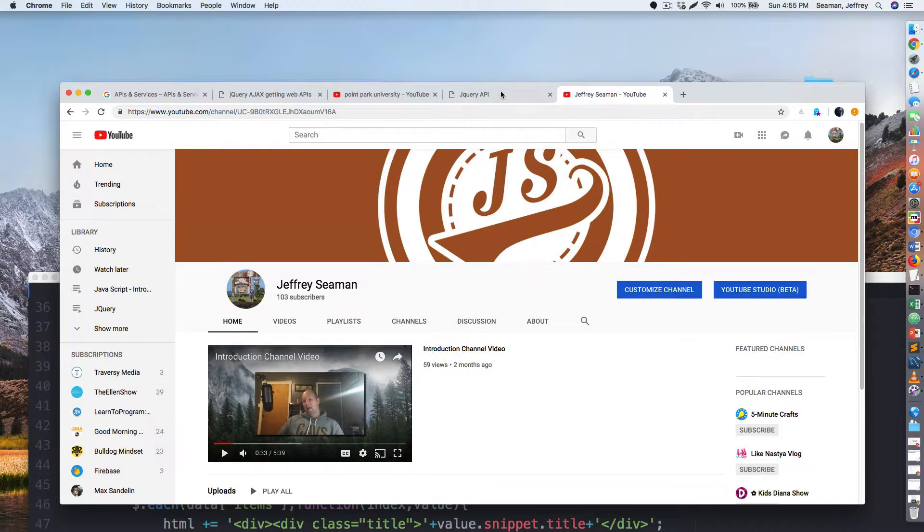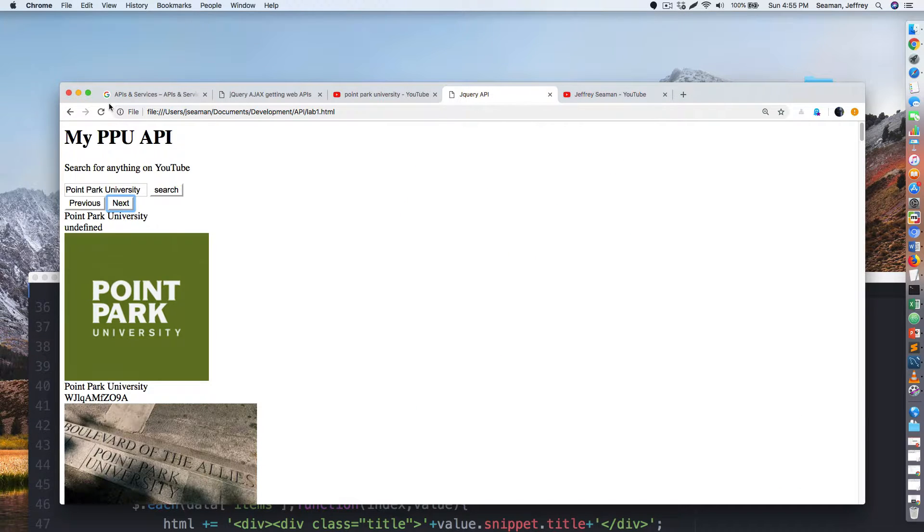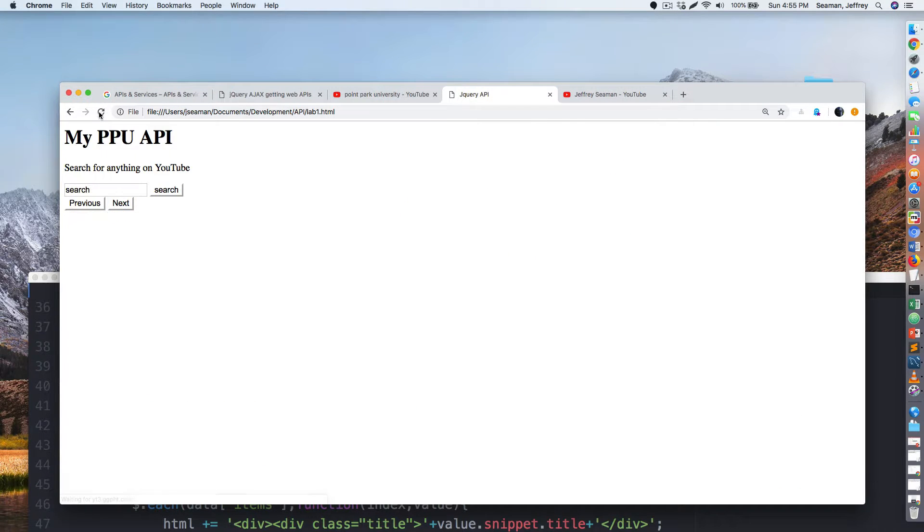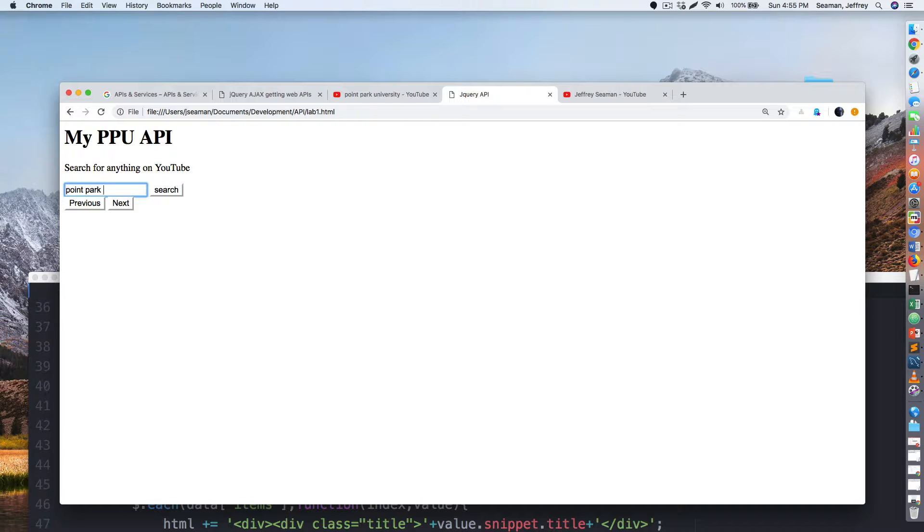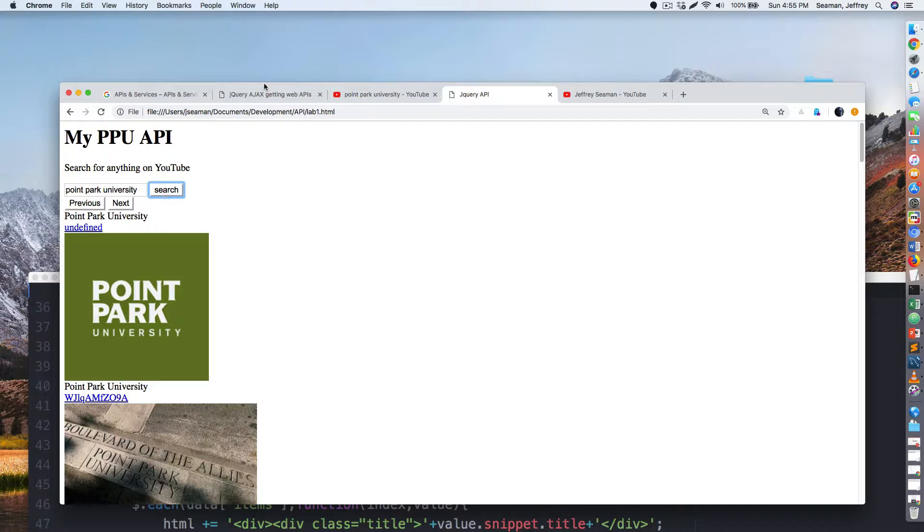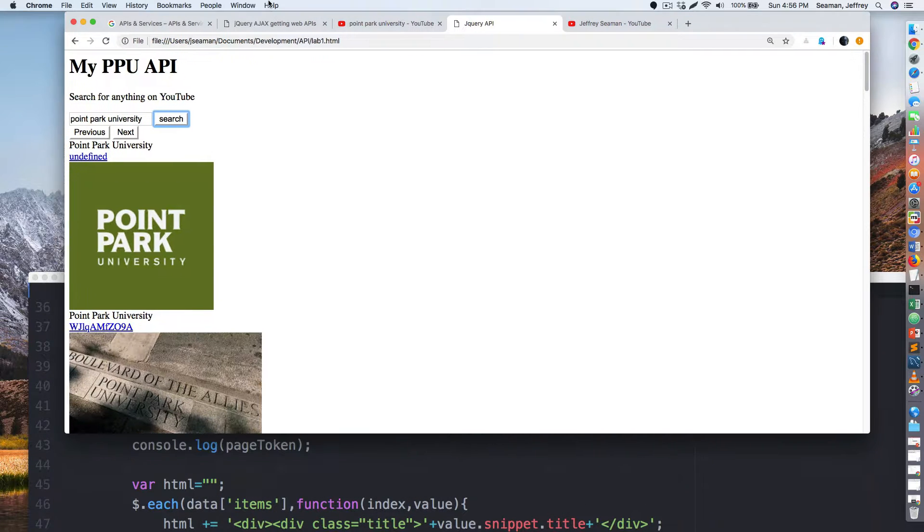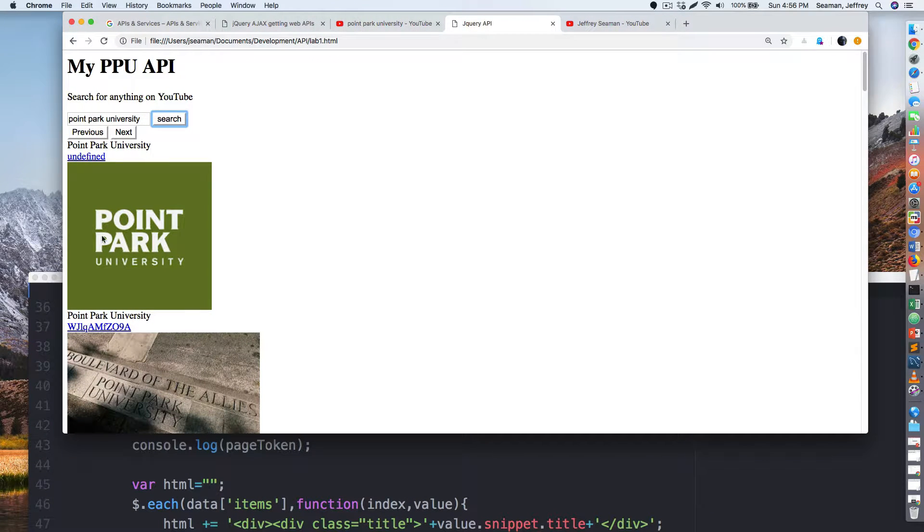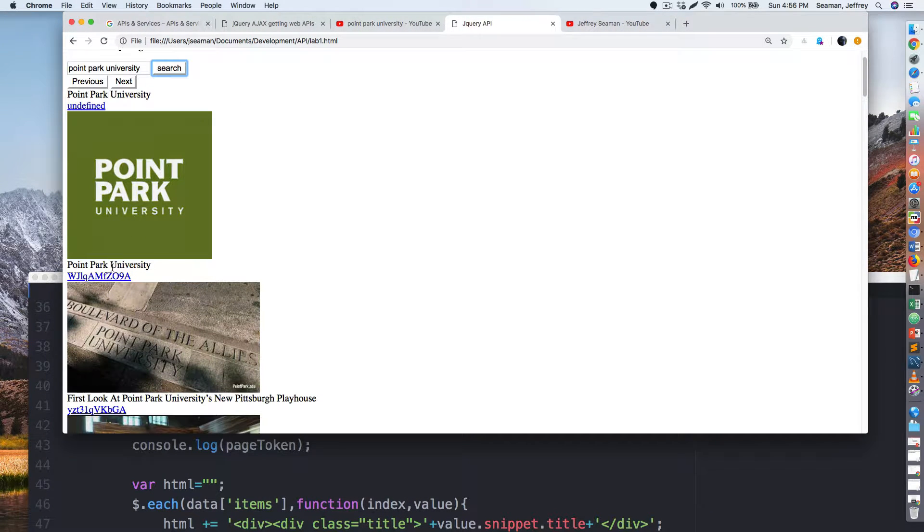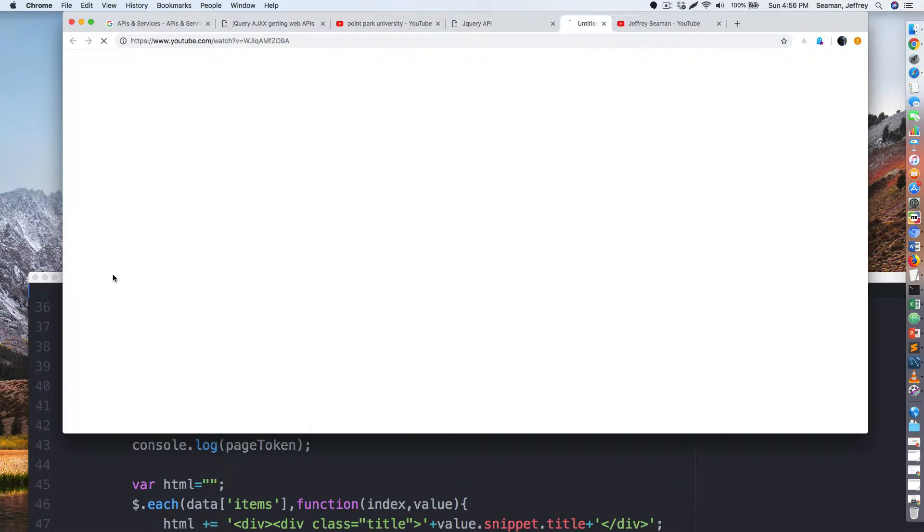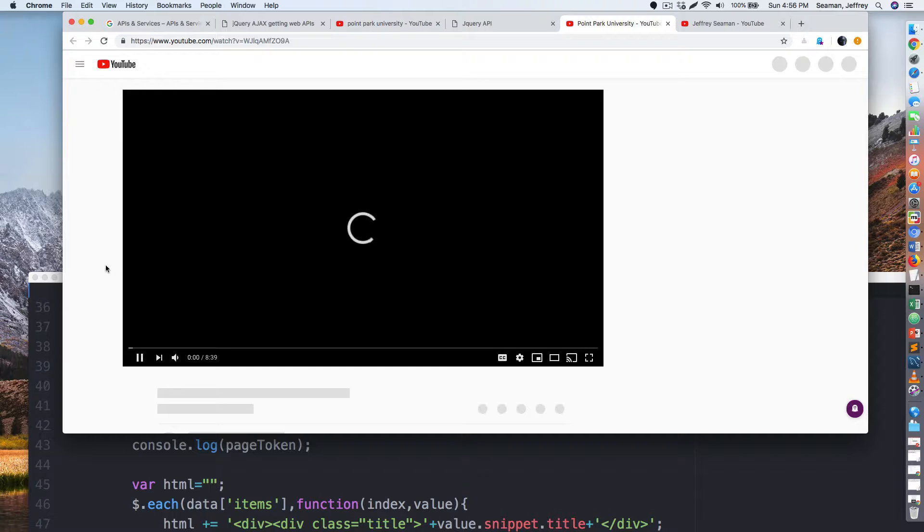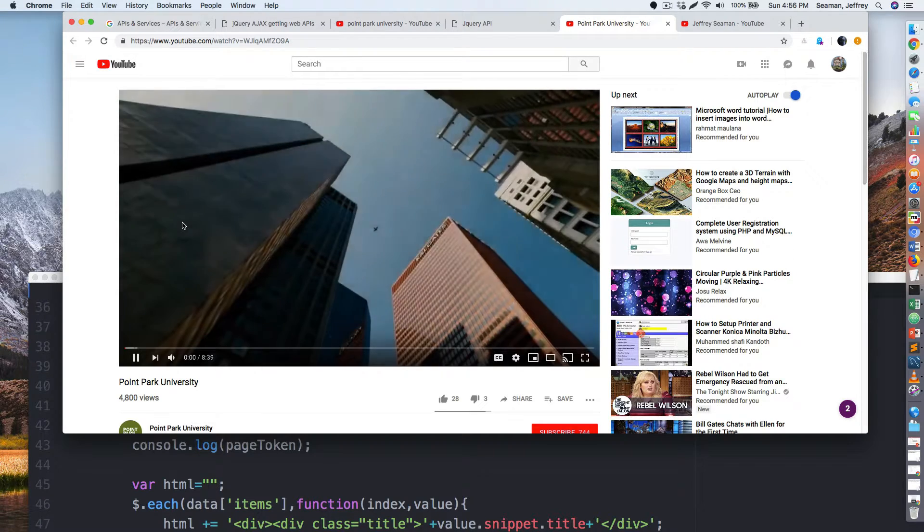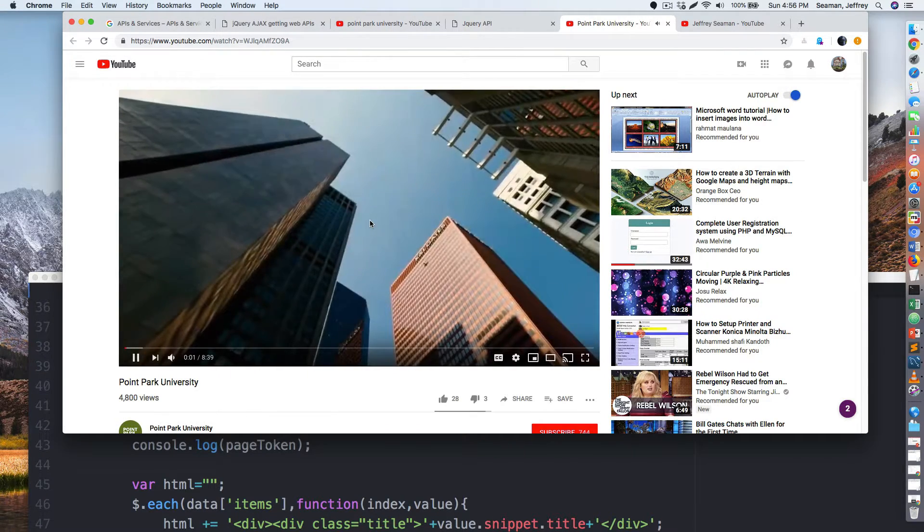So let's, we're back my page ago. All right, refresh and let's do Point Park again and hit search. All right, so now we have links.